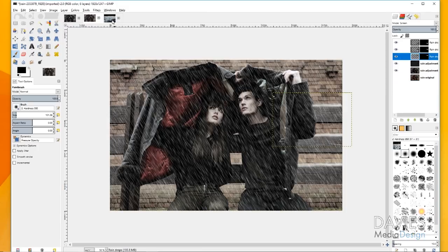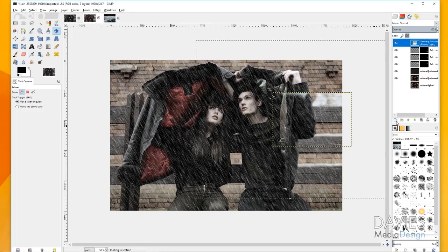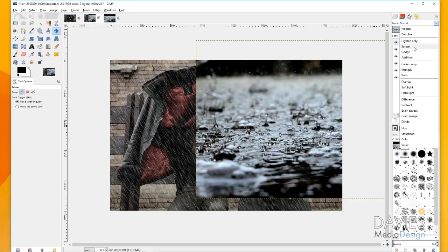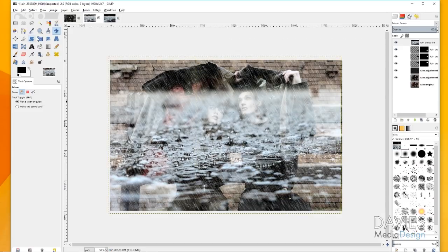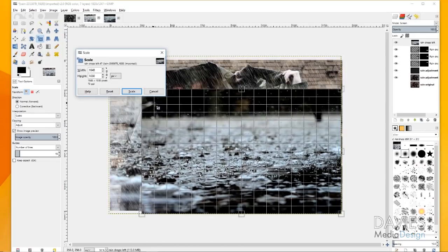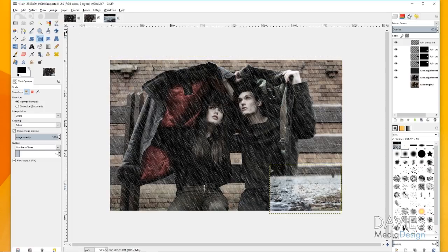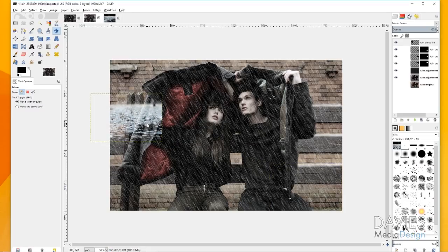Now I'll do the same thing — Edit > Copy on the droplets photo, then Edit > Paste (Ctrl+V) into our composition to create a floating selection layer, then create a new layer. I'll name this 'raindrops left' because it will be on the left side of the image, then change the mode to Screen again. With the move tool, move it over. But first grab the scale tool and scale it down — I'm holding Ctrl while scaling to ensure proportional scaling — then hit Scale, grab the move tool, and move it to the left side.